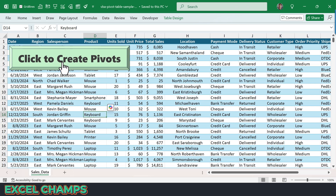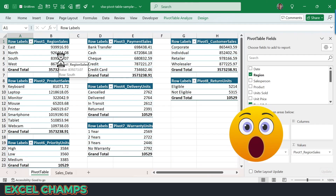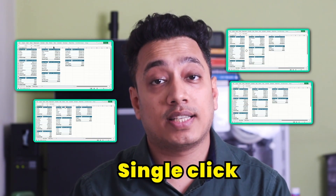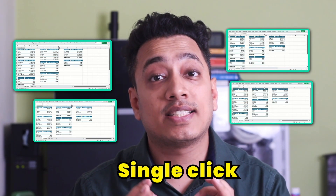Now let me show you a magic. The moment I click on this button, it creates eight different pivot tables for me in just two or three seconds. In this video, we're gonna create a magic. What we're gonna do is we're gonna insert multiple pivot tables — let's say five or maybe ten — with a single click. That's right, in a single click.